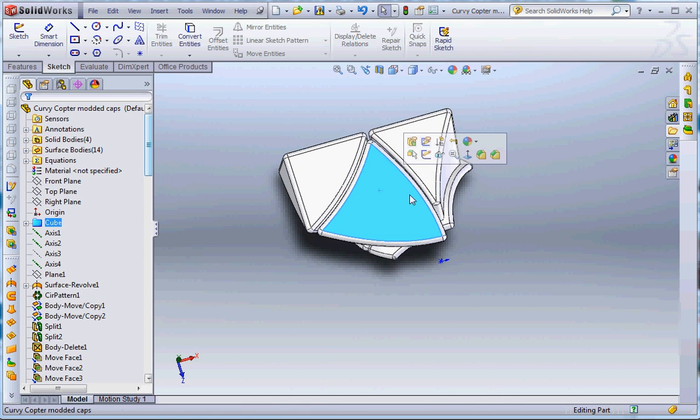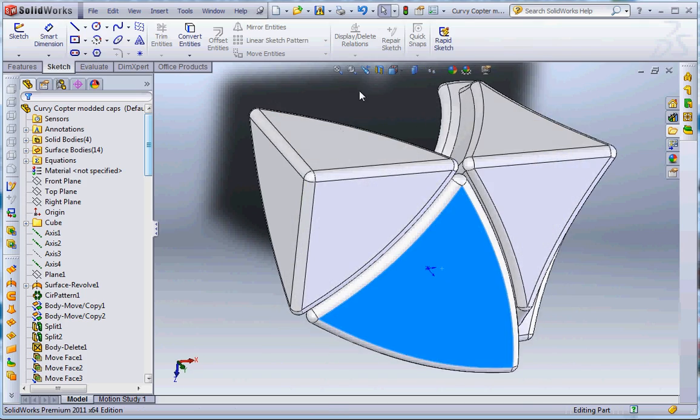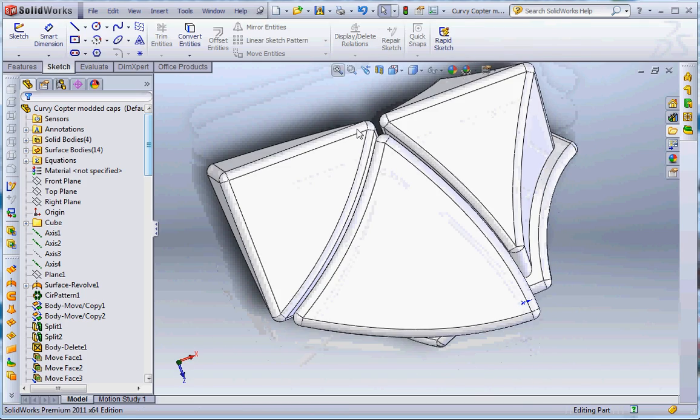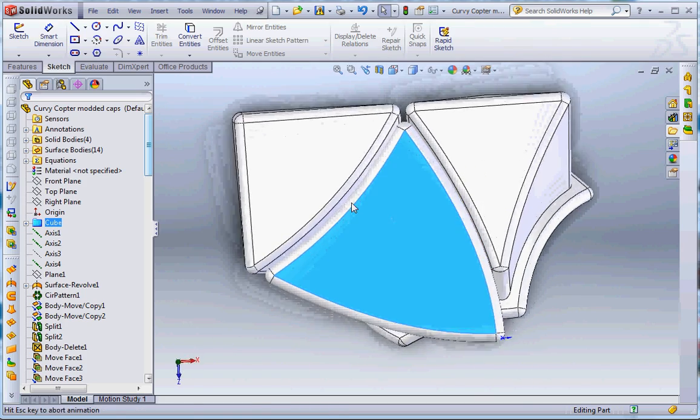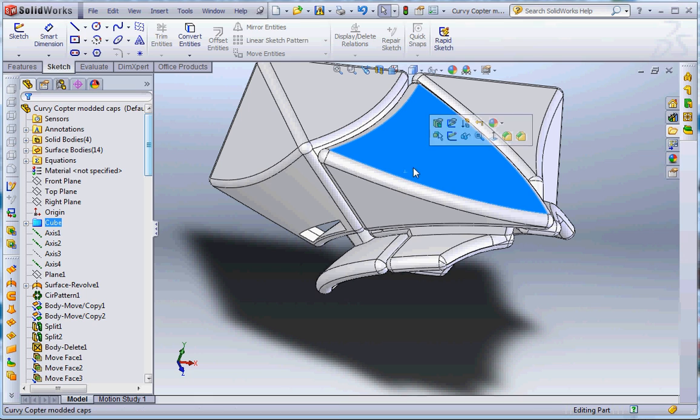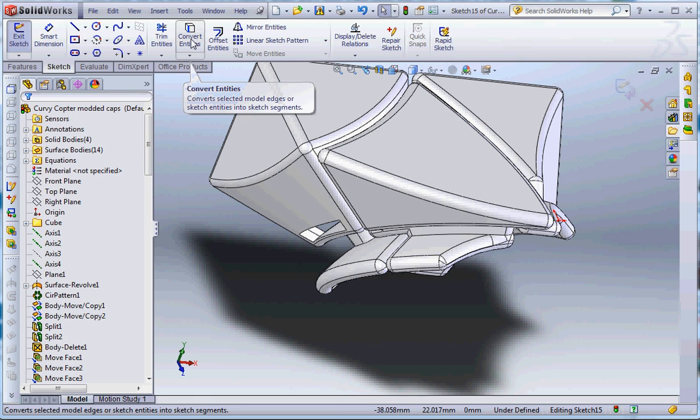This is just a quick video to show how to design stickers for a puzzle. Right here I've got my curvy copter. I'll start by making a sketch just on one of the faces of the puzzle.